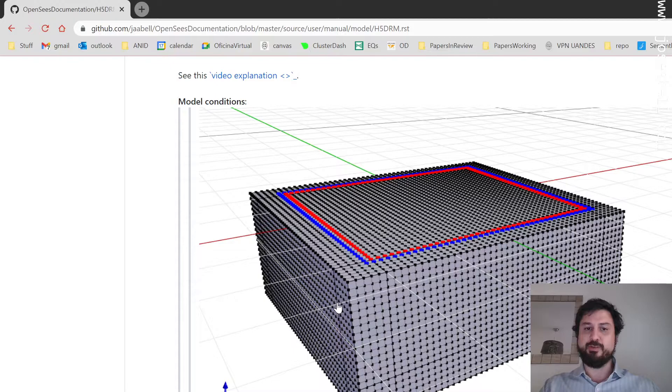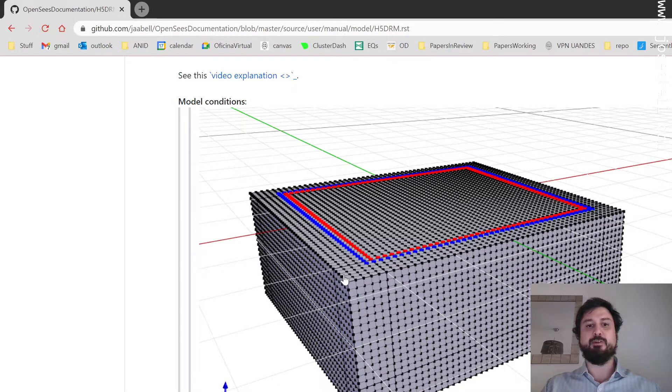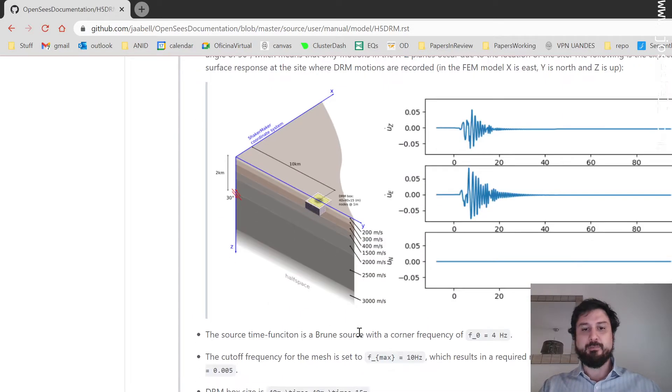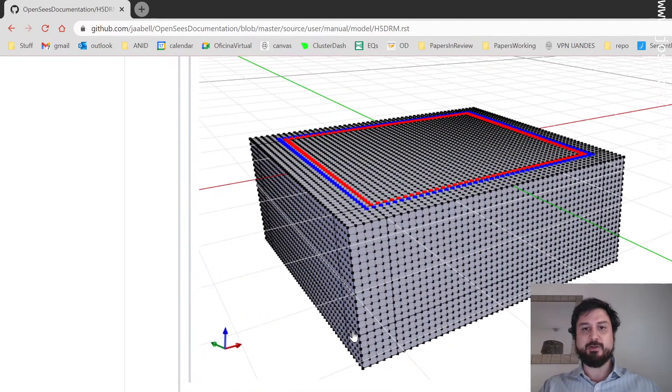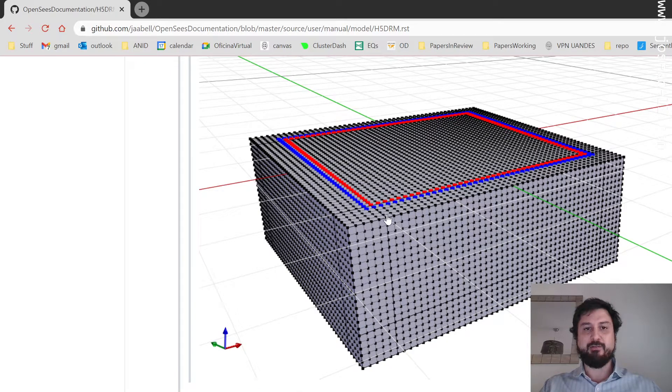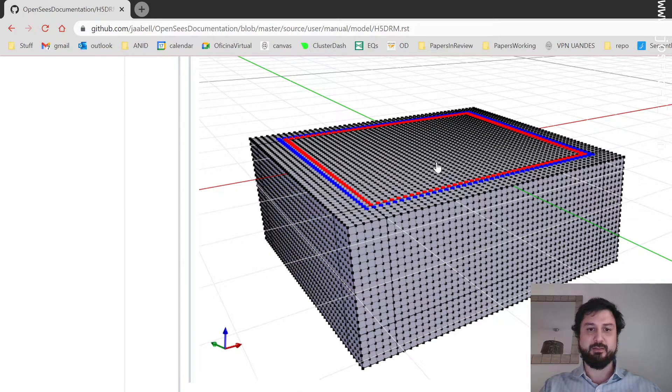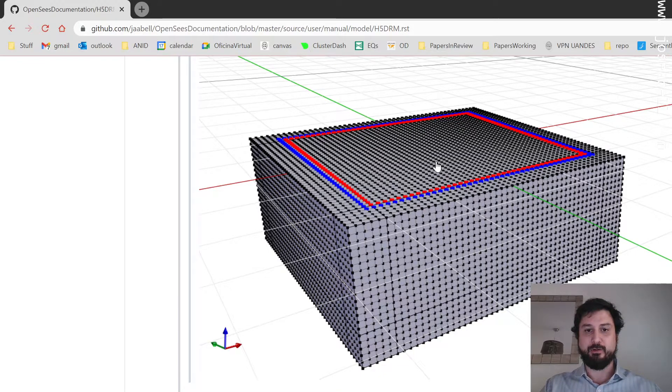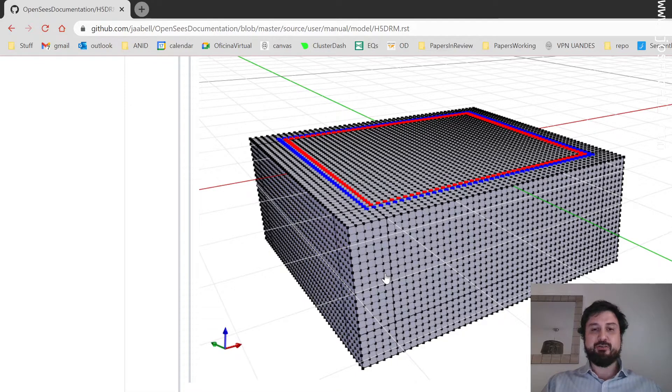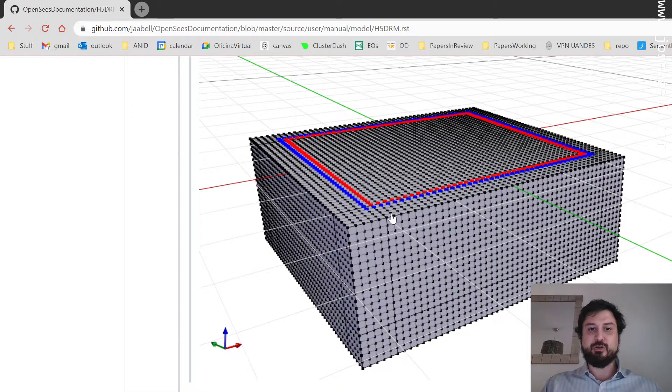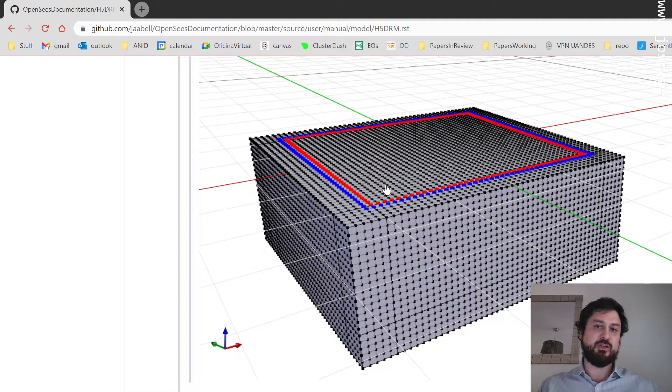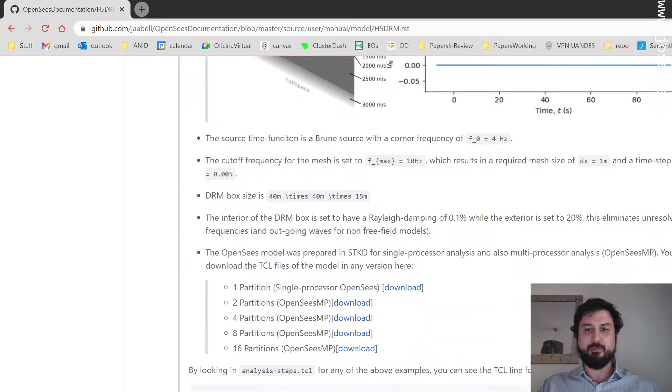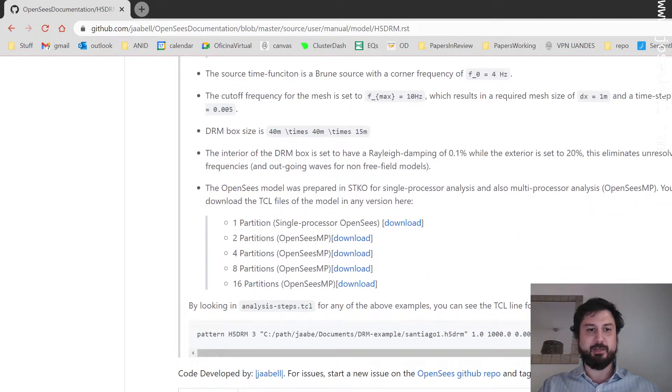For DRM, you need to set up an absorbent boundary layer that goes a little bit further beyond that. I'm not going to talk too much about that, but we have a Rayleigh damping of about 0.1% inside, almost no damping. And outside we have 20% Rayleigh damping. The reason for that is to absorb any unresolved frequencies that might result from the motion inside the domain.